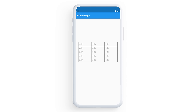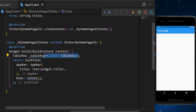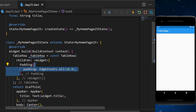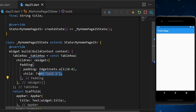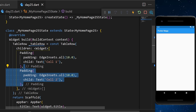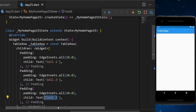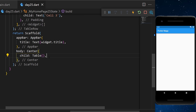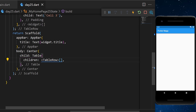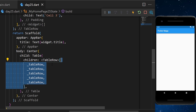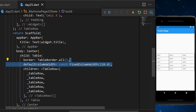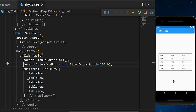The Table widget is perfect for storing data in a table. We start by creating a TableRow variable with a list of Padding widgets, each containing a text. Then we use the Table widget with a list of TableRows — five repetitions of our row variable. We can add a border using TableBorder.all and also set a default column width.